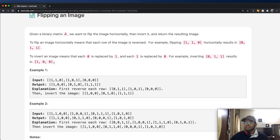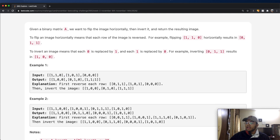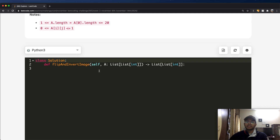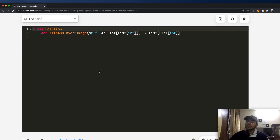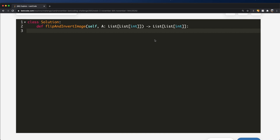Hopefully you understood what we're doing. It is a two-dimensional matrix, so we have a list, and inside of that each list inside of the main list represents each image. So one of the first things we want to do is get each of our images — we'll do `for image in A` — so now we have each of our images.